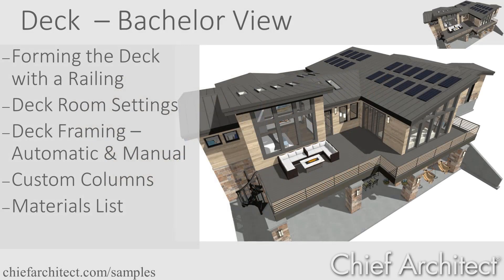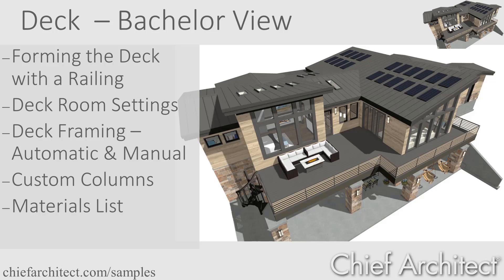Welcome to the deck video for the Chief Architect Bachelor View project. In this video, I'll cover building a deck with the railing tool, framing the deck using the automatic and manual tools, and then build the custom columns and look at generating a materials list.